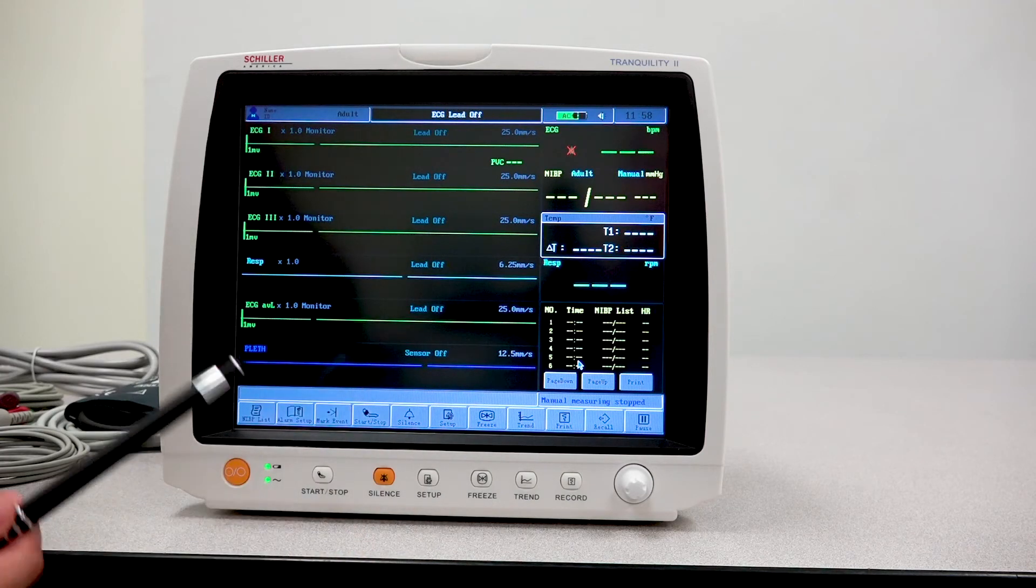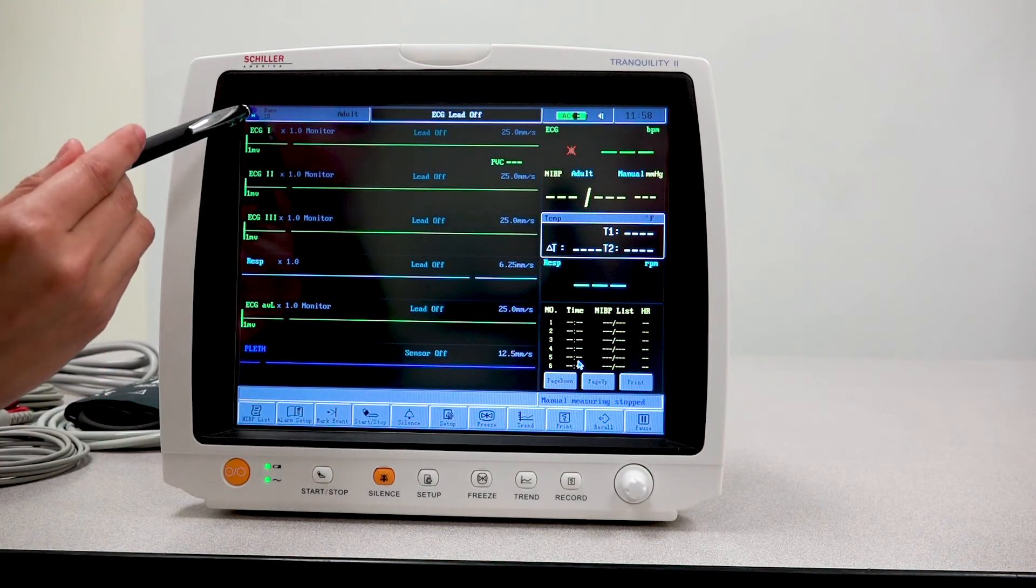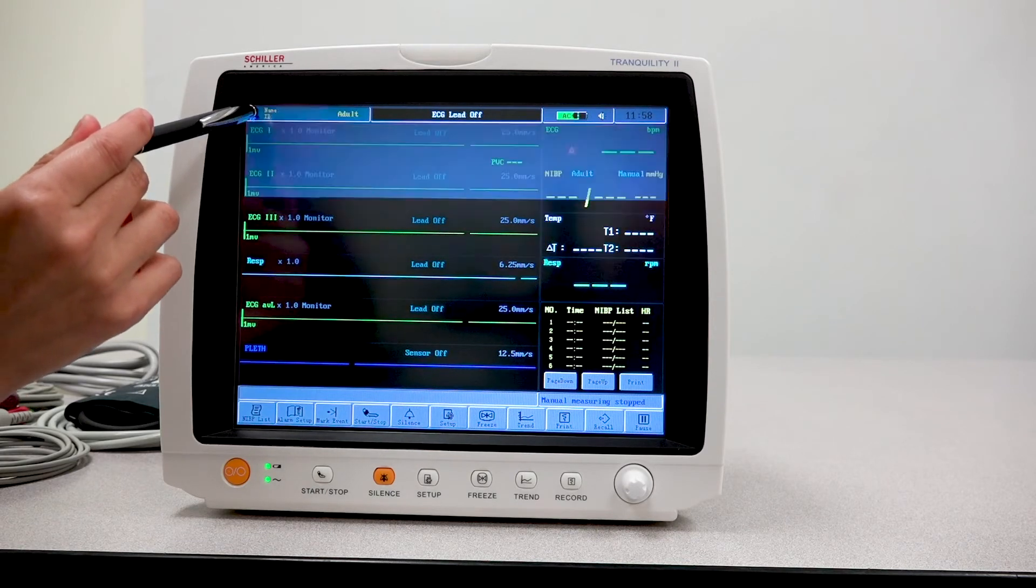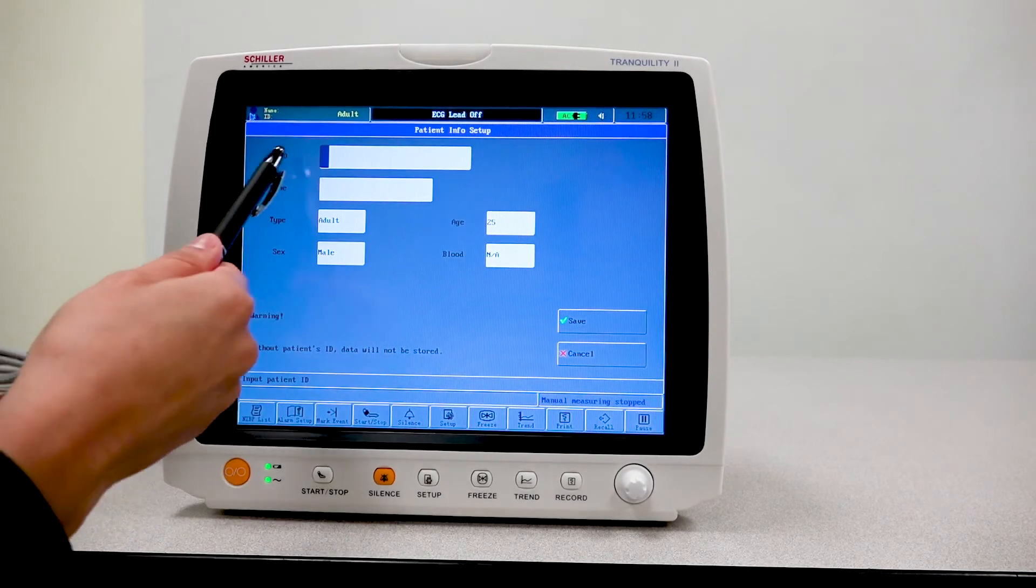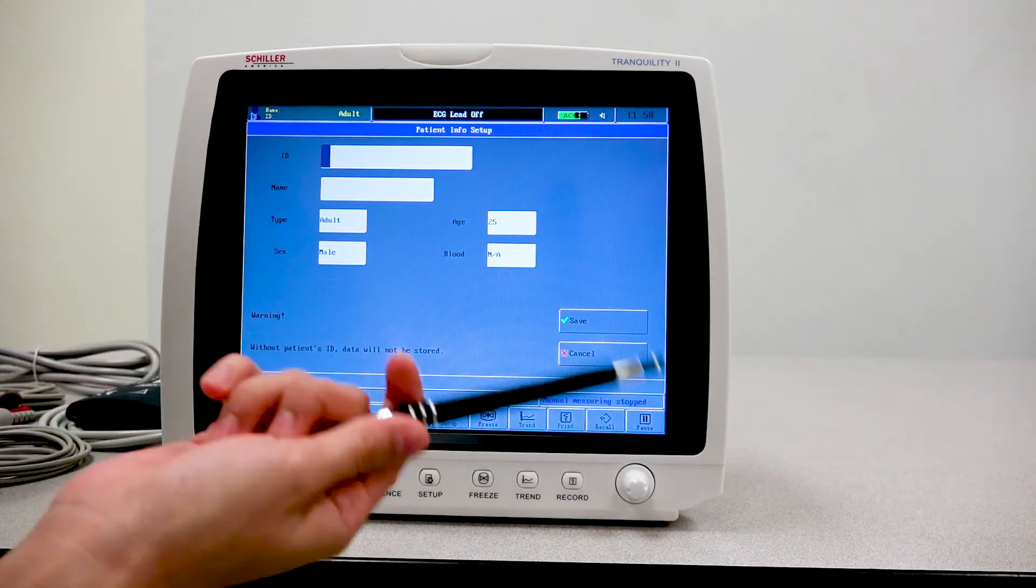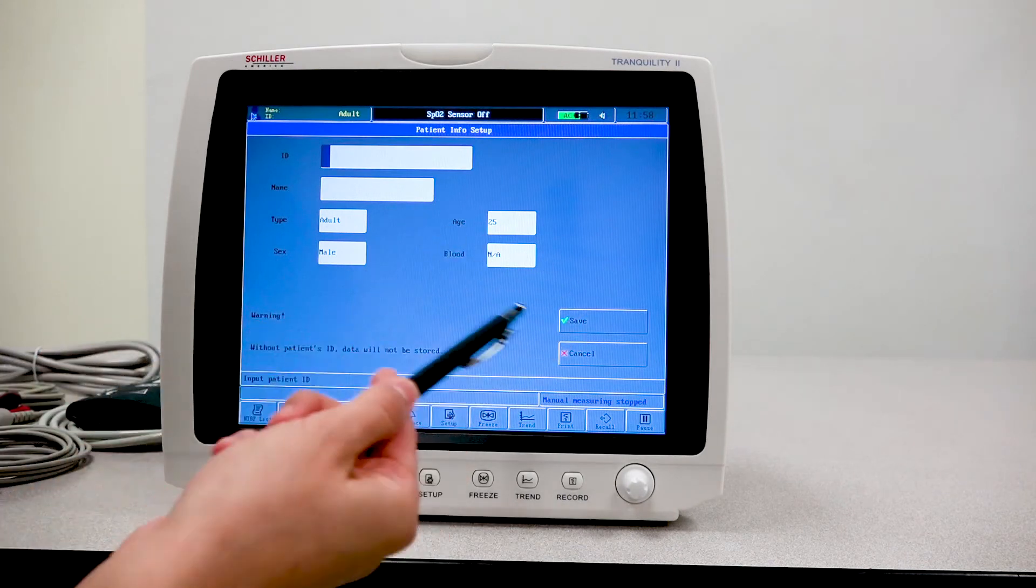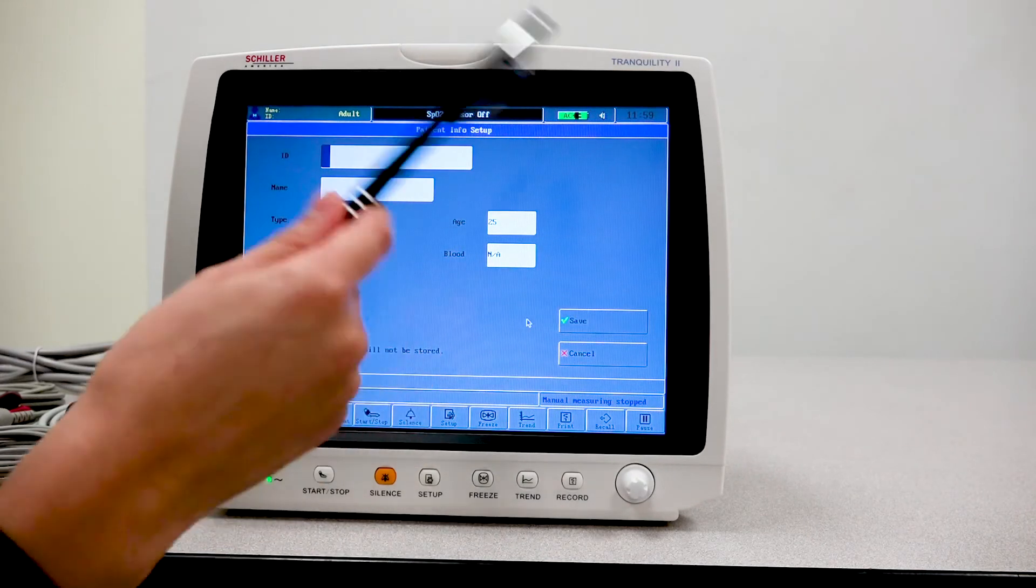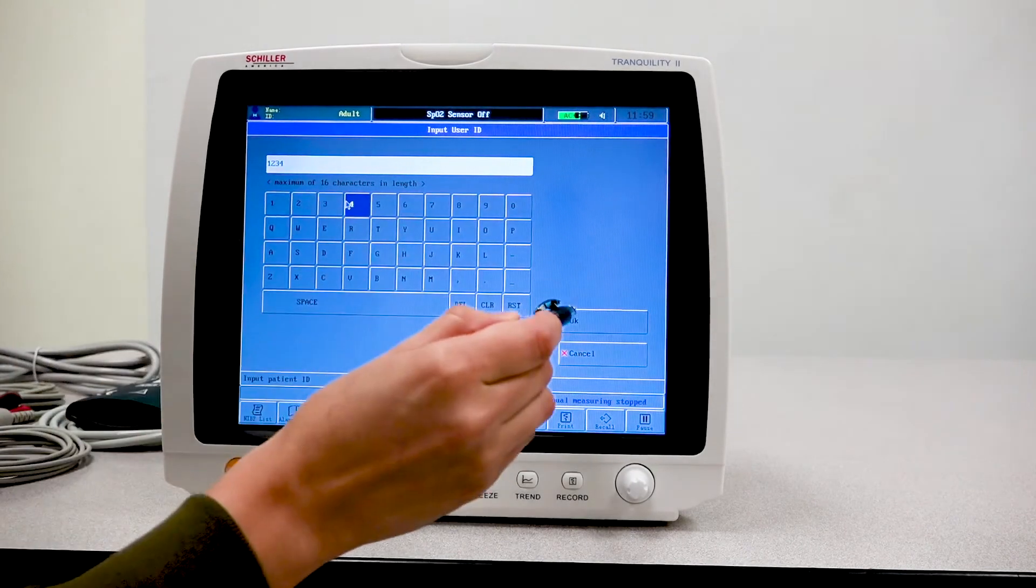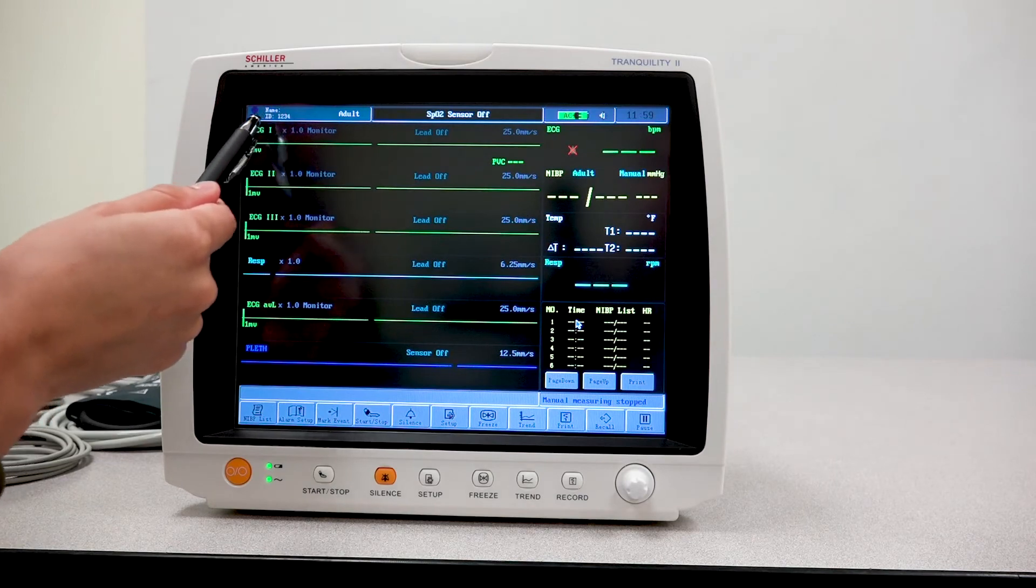The next thing I want to show you is that if I was hooking up a patient to this unit, I will go here to the top left corner of the screen where I have my patient icon. I press on that. And here I am able to enter my patient information. I can create the patient ID, enter their patient name, select what type of patient, the gender, the age and even blood type. Once you enter all of the information, you'll press save. And now you'll notice the patient information up here.